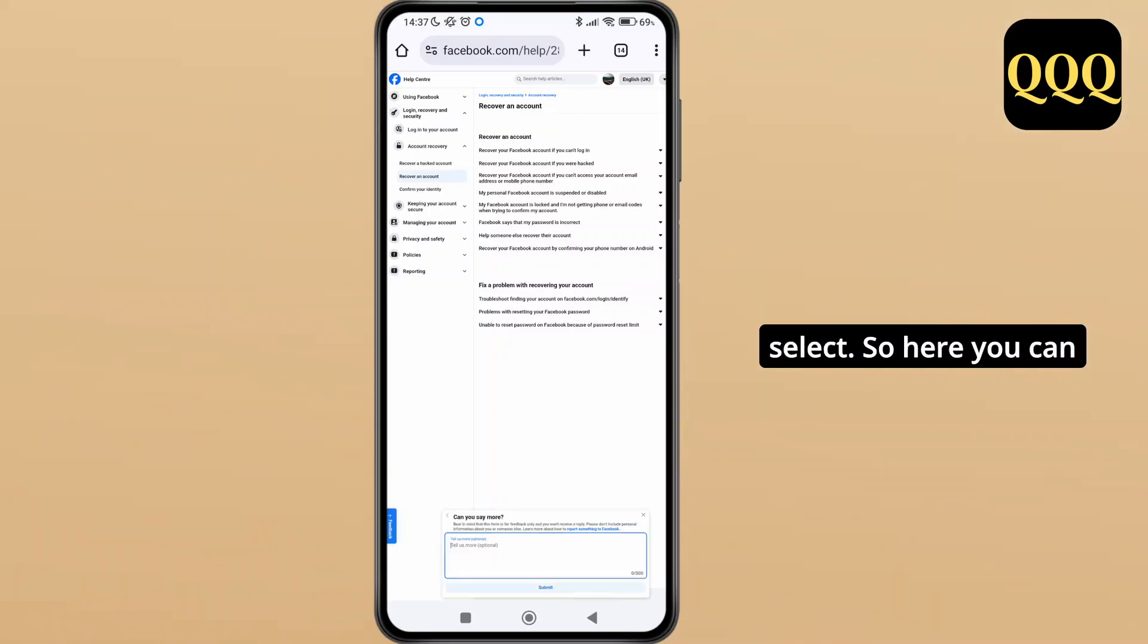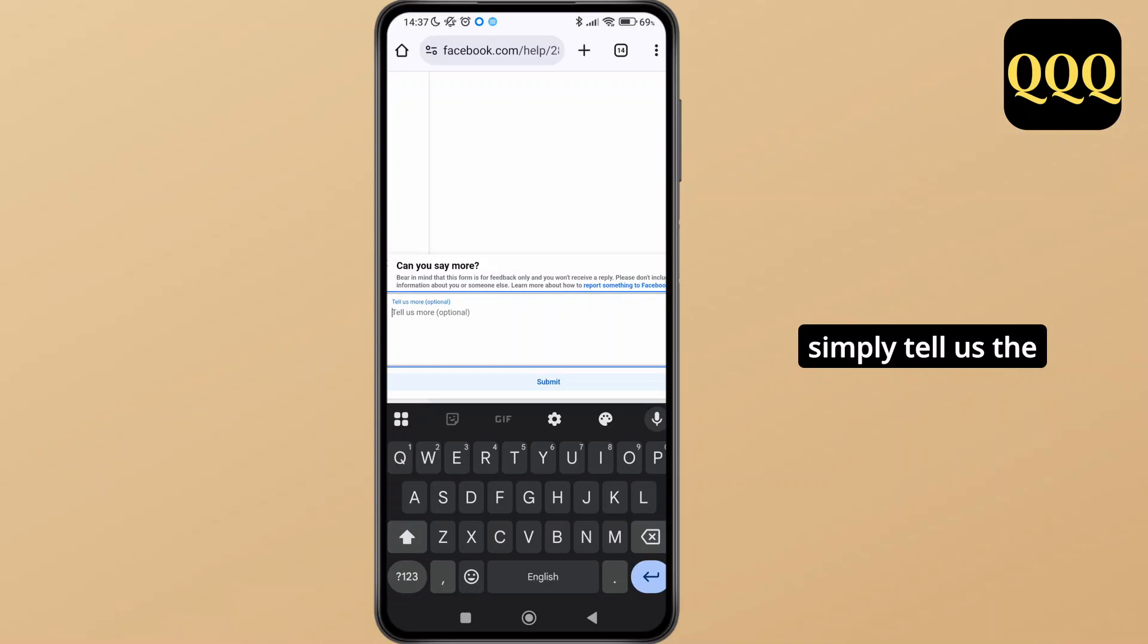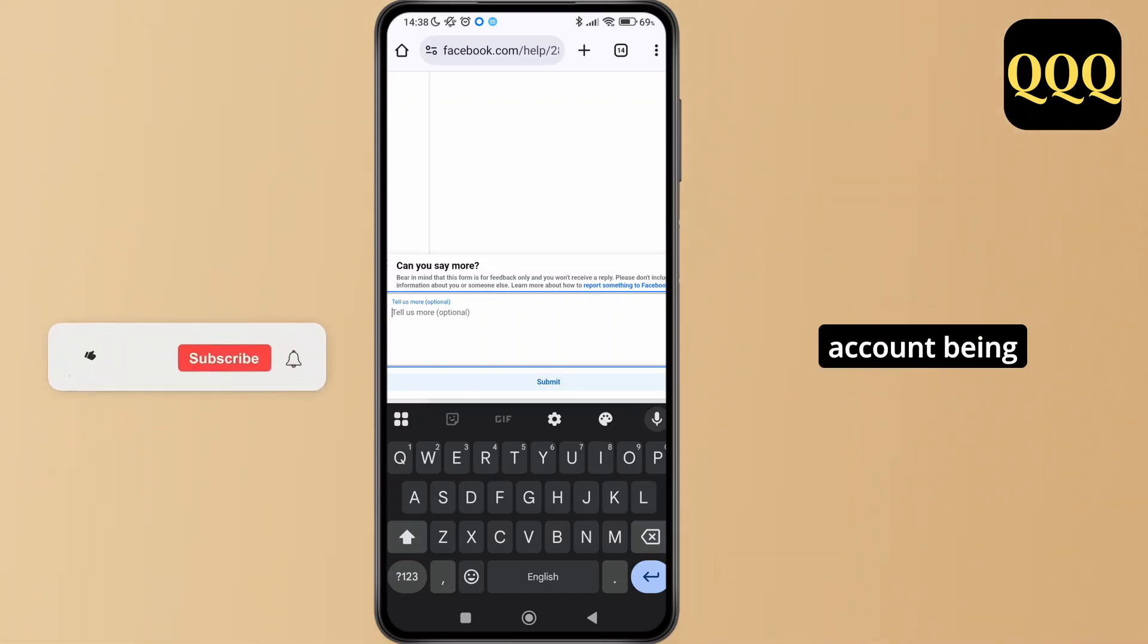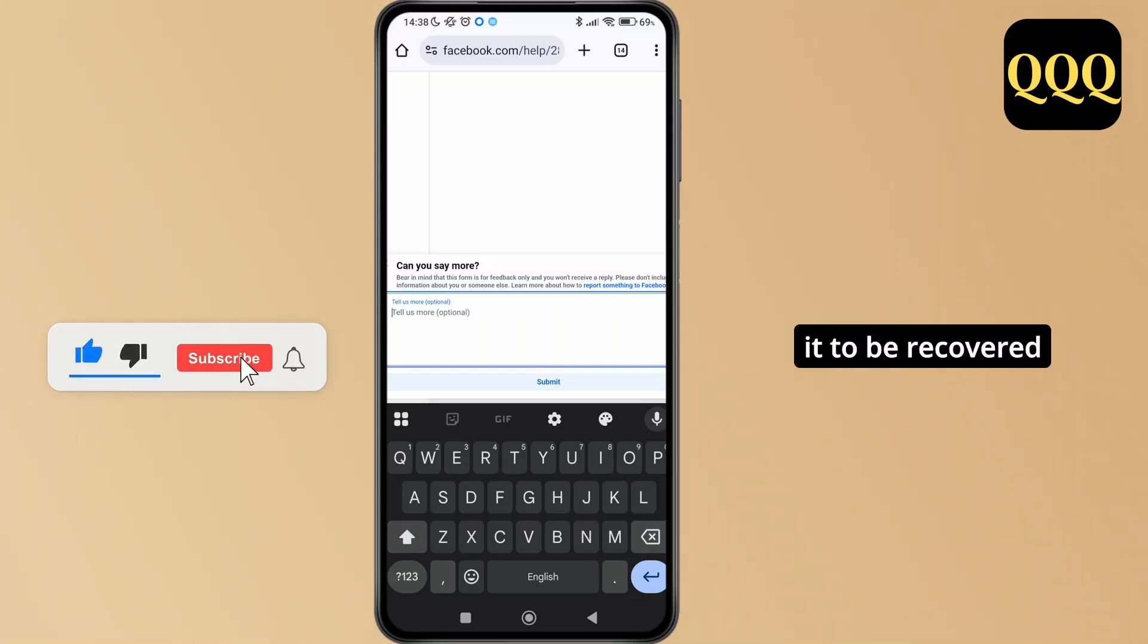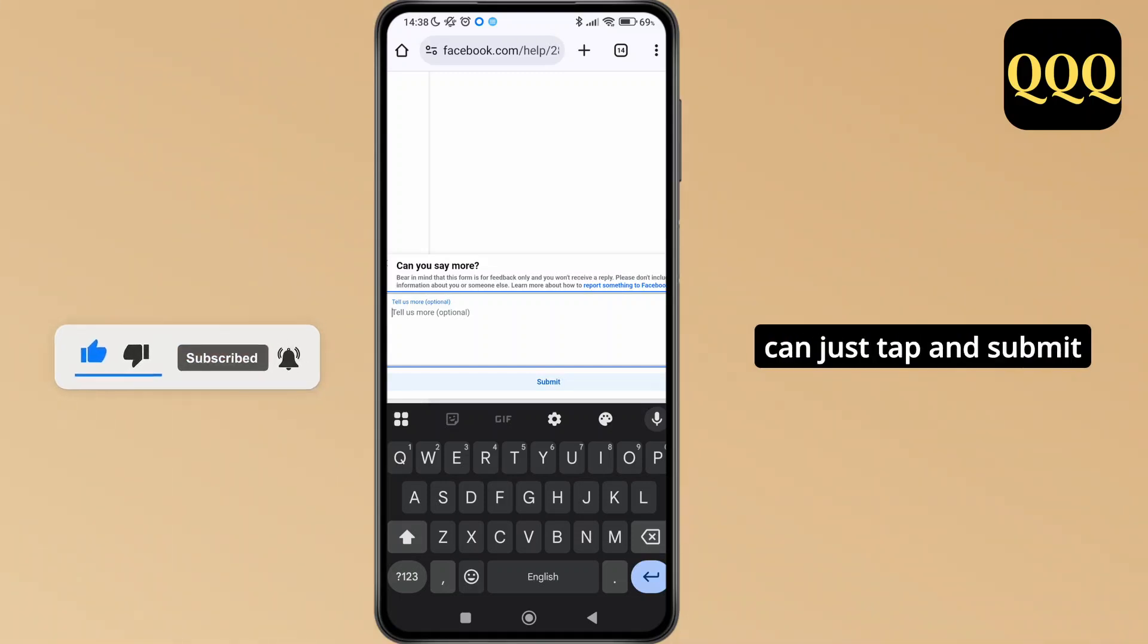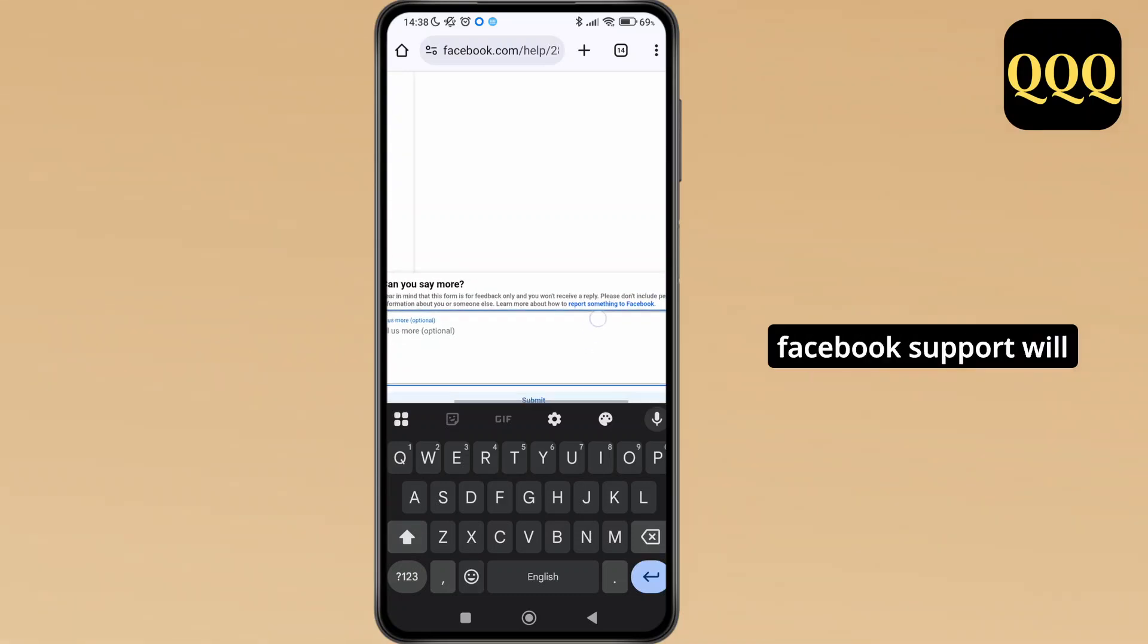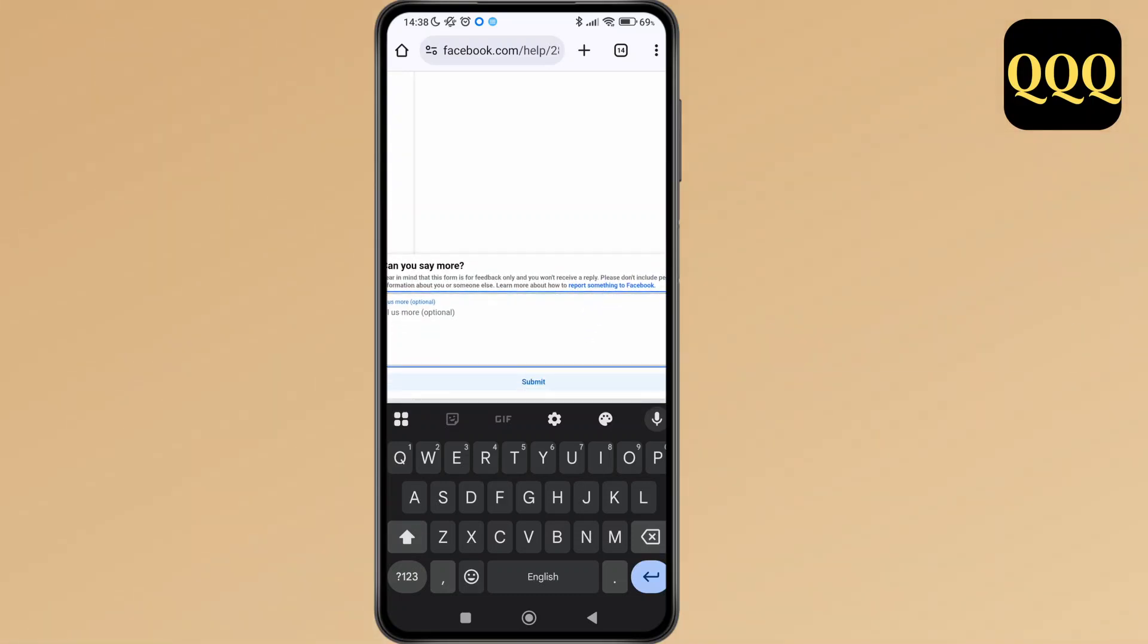Here you can tell the Facebook team your issue regarding your account being temporarily blocked and that you would want it to be recovered since you have done nothing wrong. You can tap and submit, and the team of Facebook support will definitely contact you.